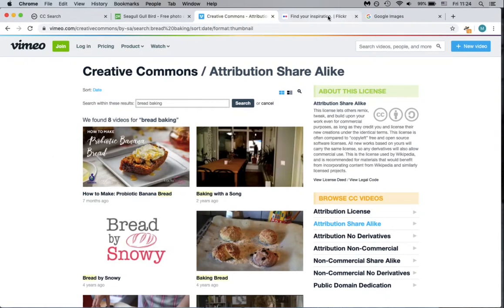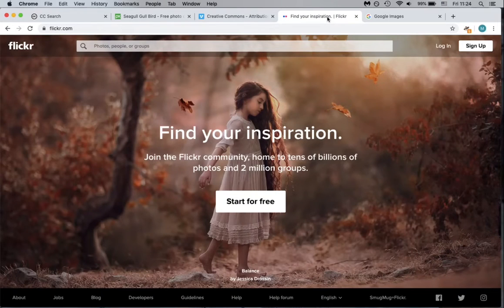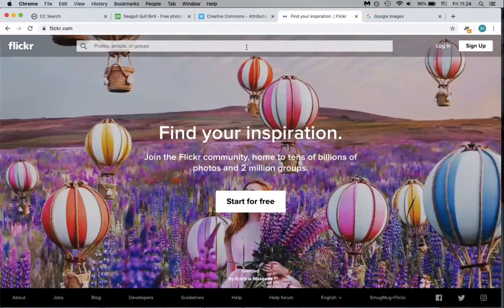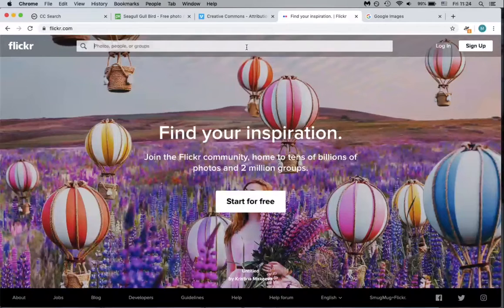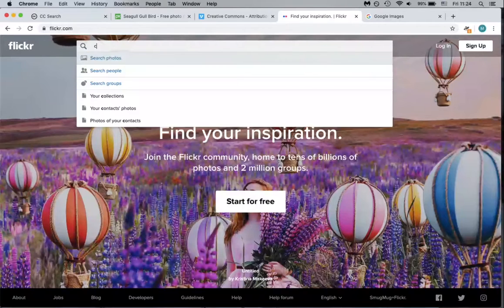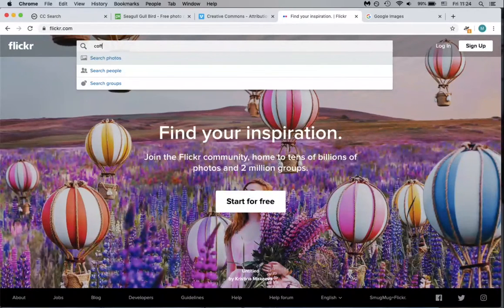An additional site that you can use for finding appropriately licensed images is Flickr. On Flickr, start at the home page and enter your search term.